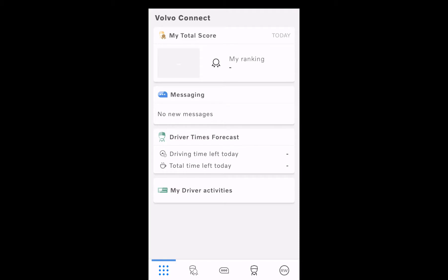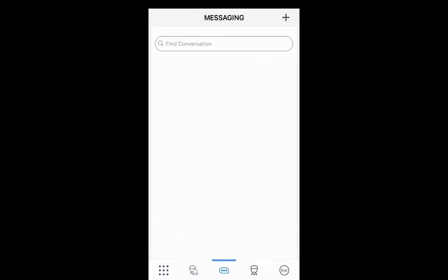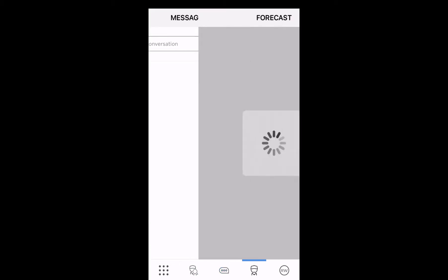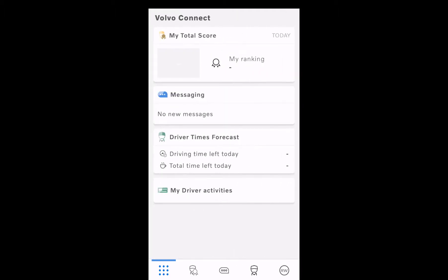Here we have the dashboard view. We have a ranking view. Here we can send a message. And we can see our driving times. It's a mockup demo, so we have no data in this.